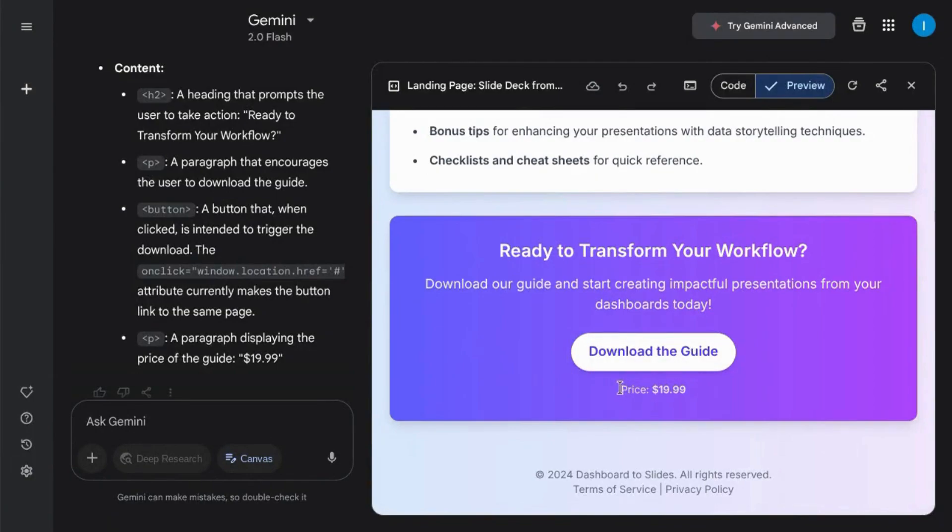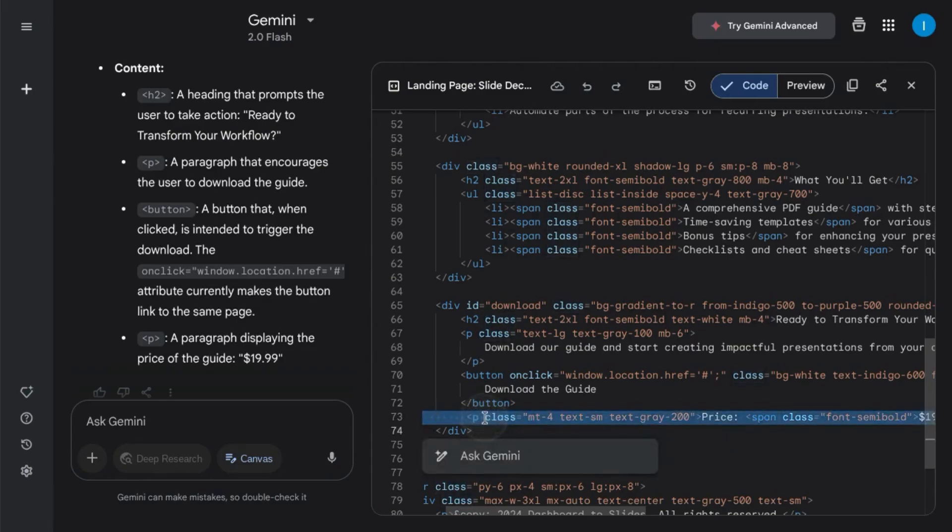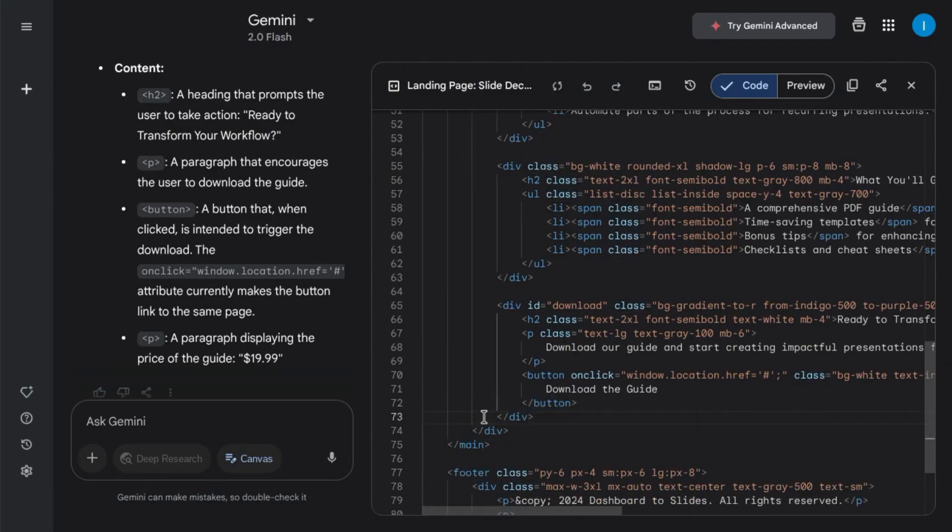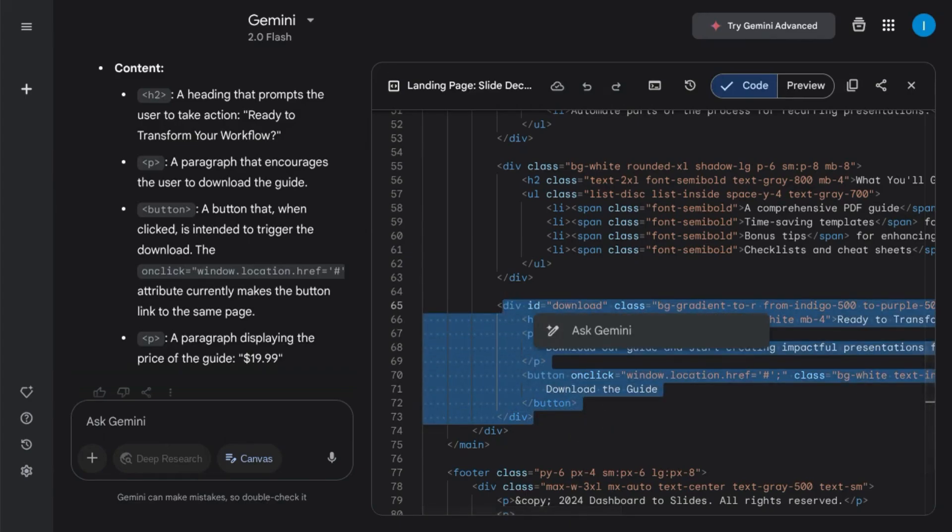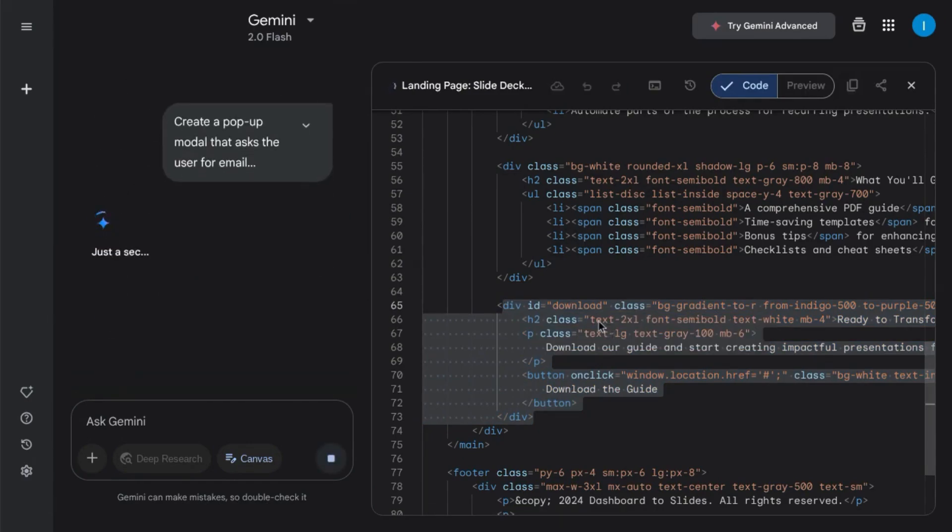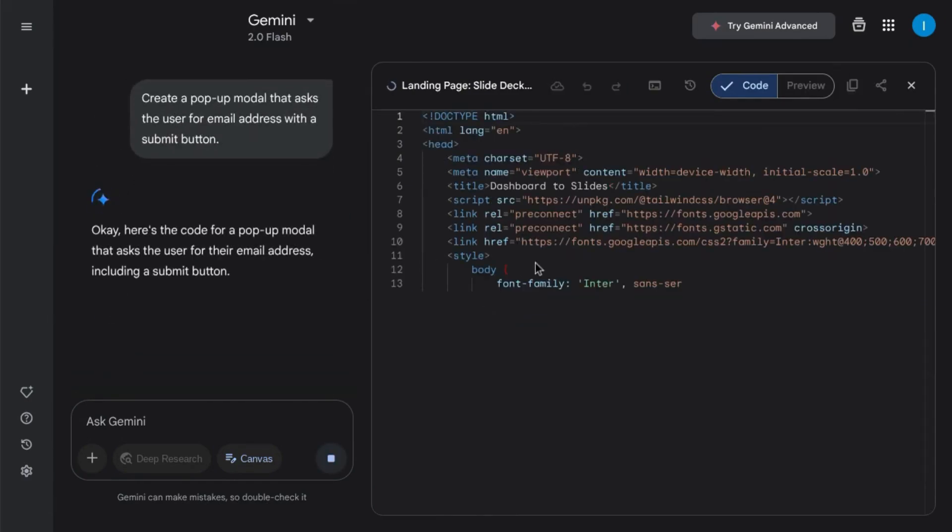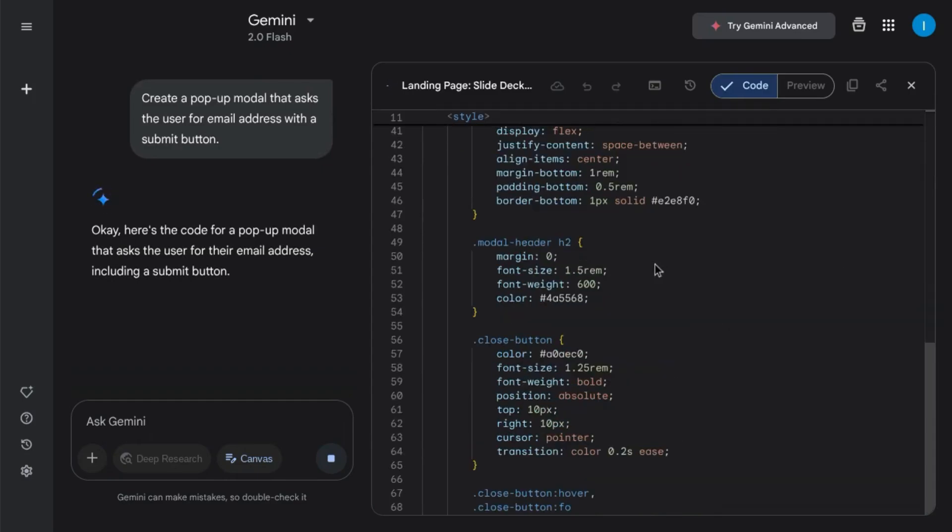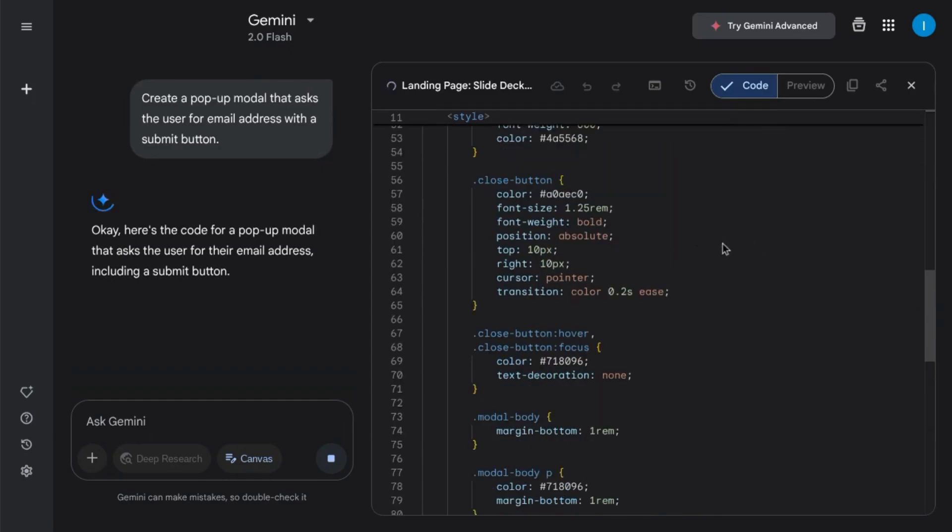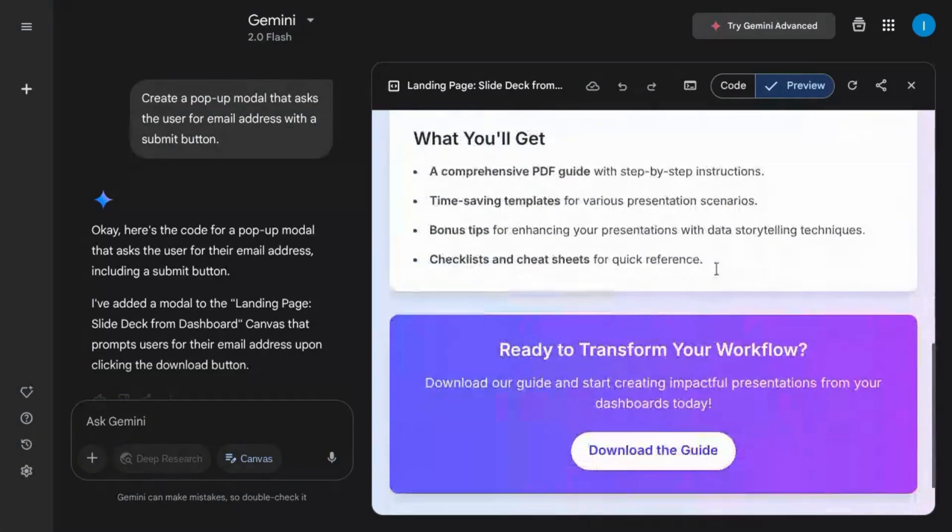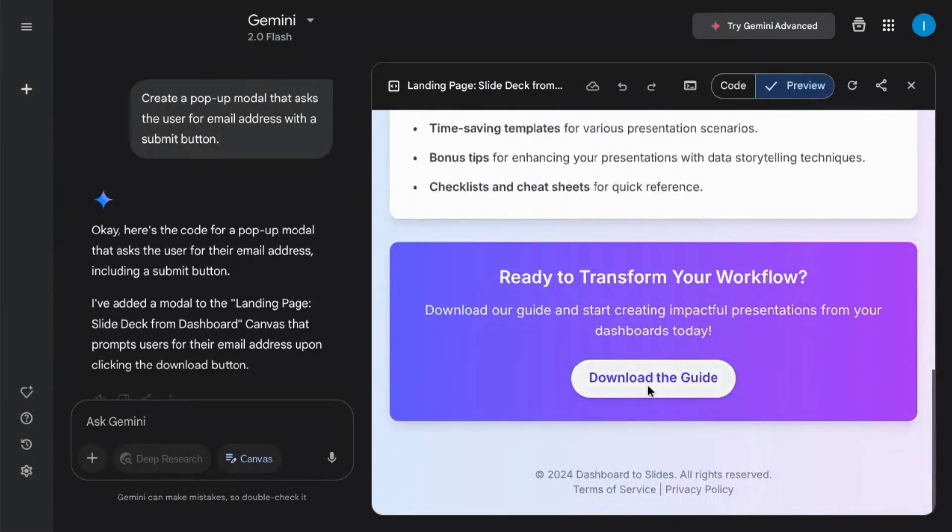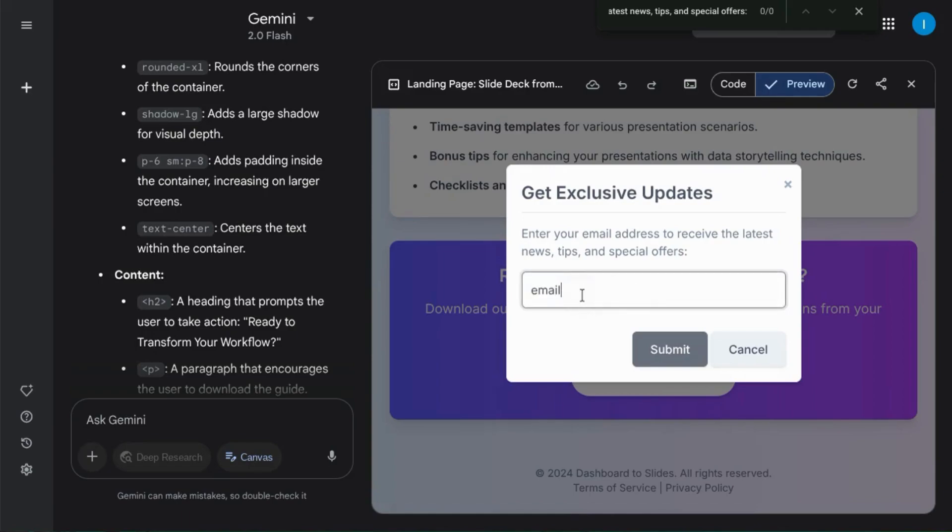On our landing page, it lists a price because I didn't specify that I wanted it to be a free download. So I'm going to get rid of this line, and then I'm going to highlight this section of the code. And I'll ask Gemini to create a pop-up model that asks for an email address and includes a submit button. And if we go to our preview, scroll down, click download the guide to bring up the pop-up model, which even has a placeholder for the email field.